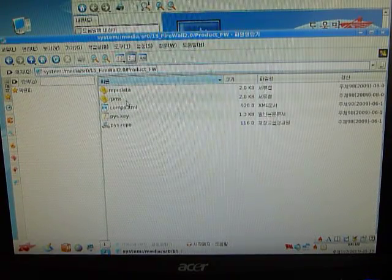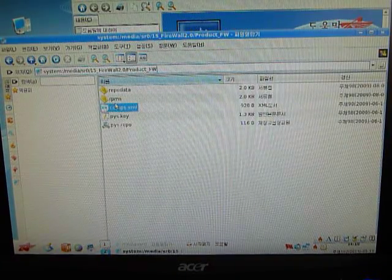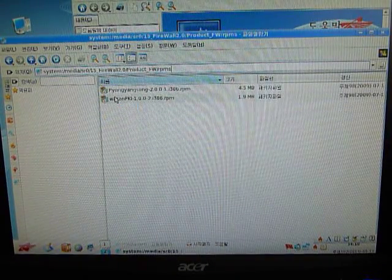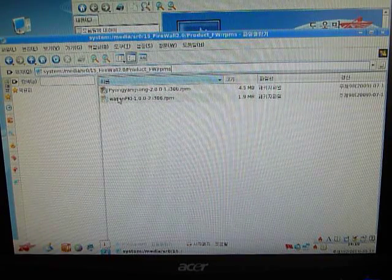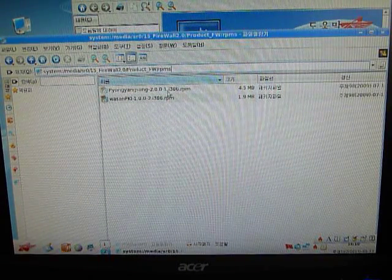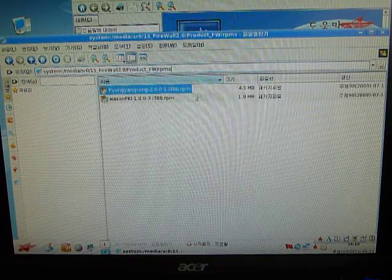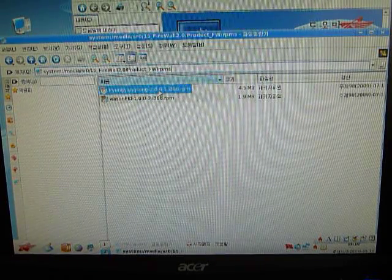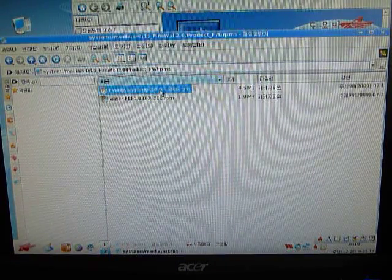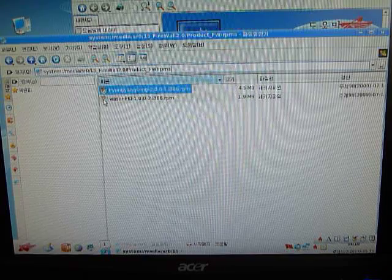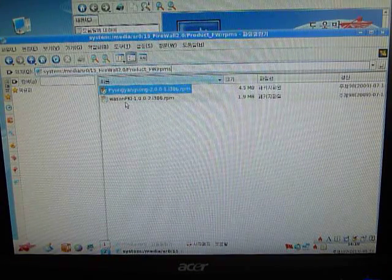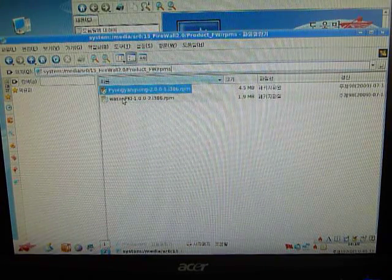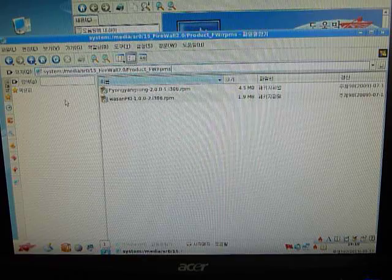You wouldn't really need this outside of North Korea. Yeah, this is Pyang Song, version 2.0.0.1, and Wasan Korea, which is another app.